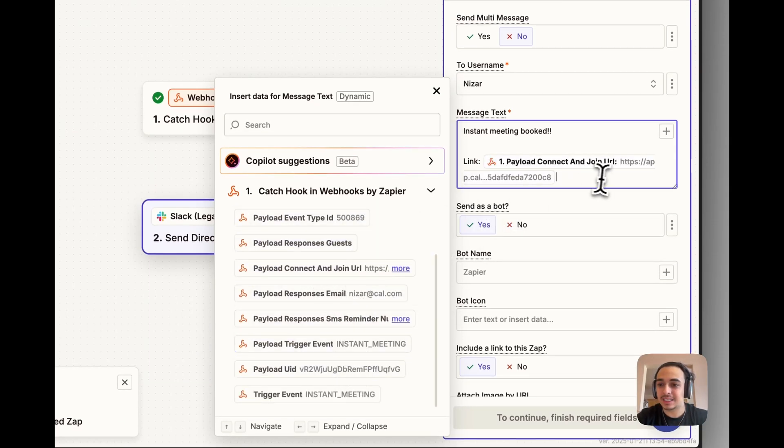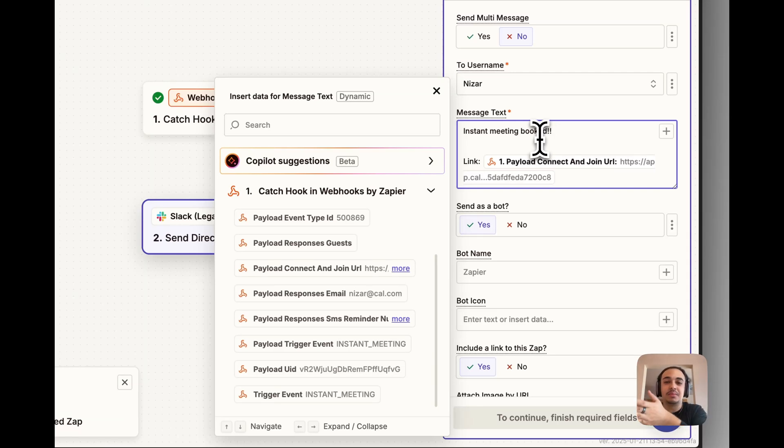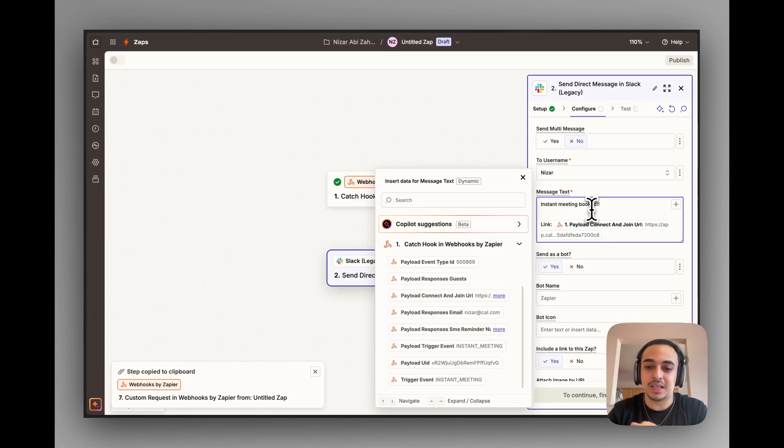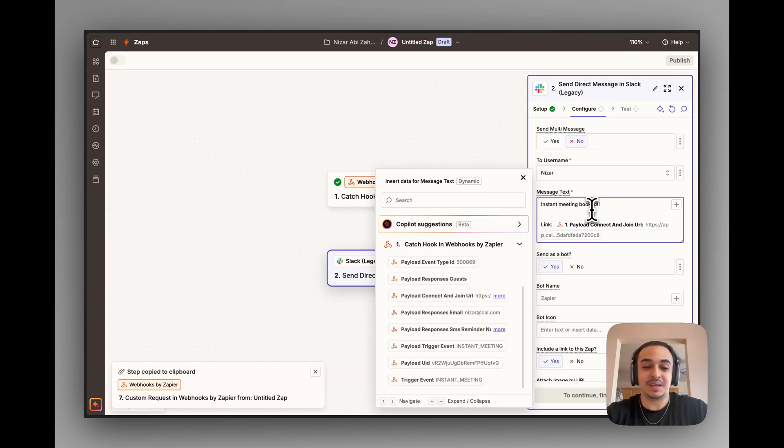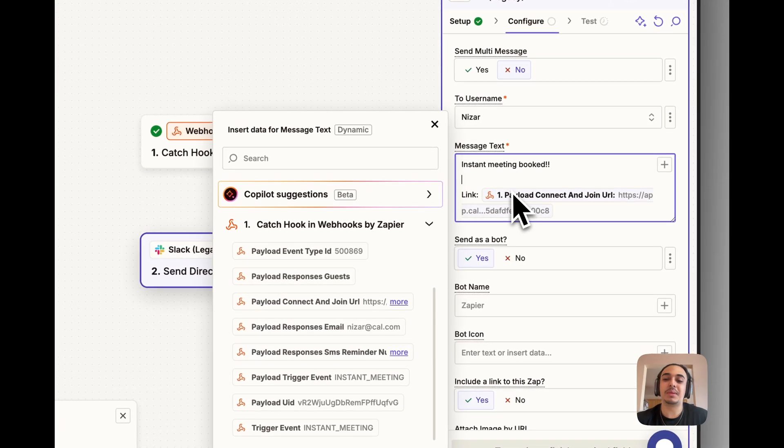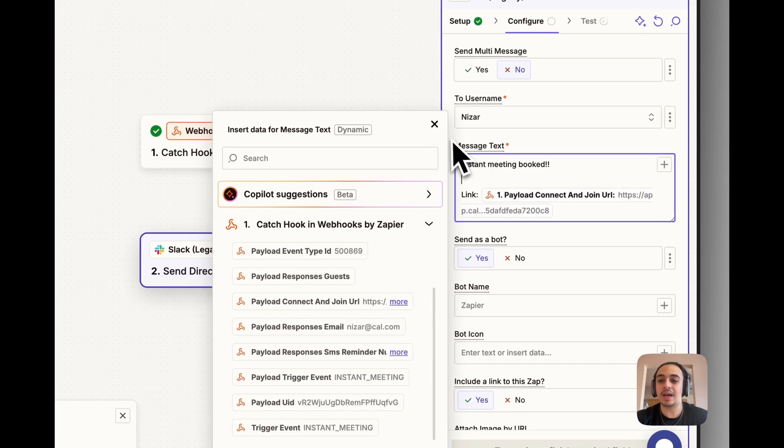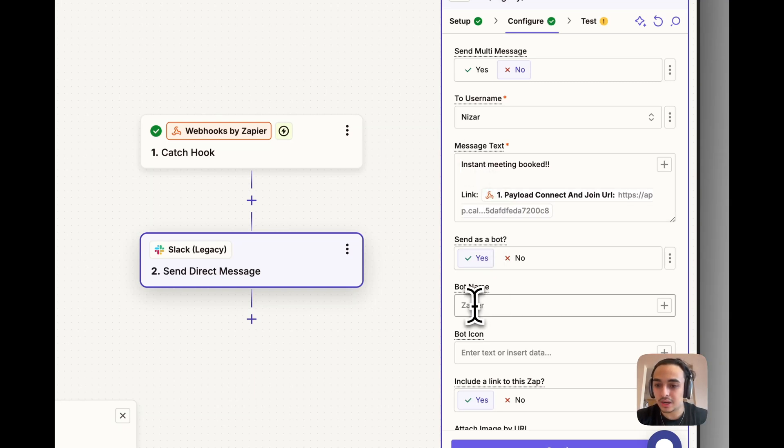And then Link is going to be that Payload Response Connect and Join URL. Why am I selecting it from here is because each link in an instant meeting is different. You don't want to just have the same link because it's obviously going to make mistakes and send you to the wrong place after one instant meeting is booked. This just dynamically renders it so that if there's multiple, it's going to send you the different links that you need.